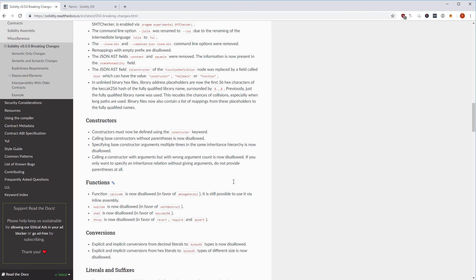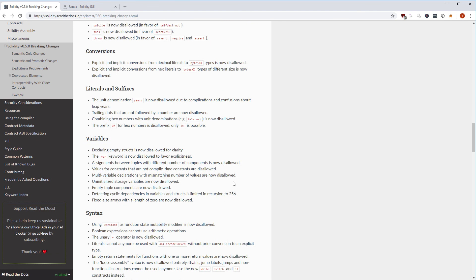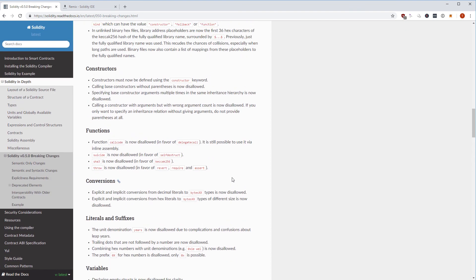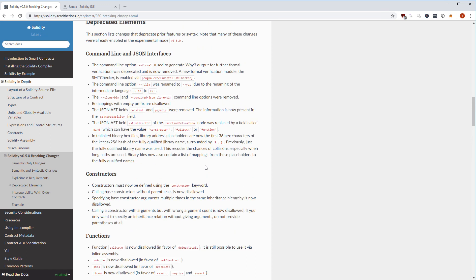The rest were already long-deprecated and gave warnings before. For example: suicide is replaced by selfdestruct, sha3 is replaced by keccak256, and callcode is replaced by delegatecall. These previously gave warnings but now give errors.